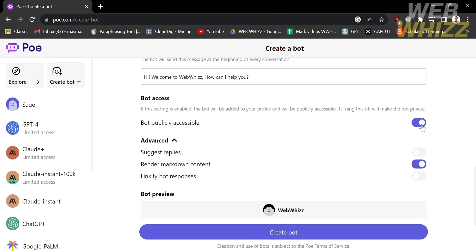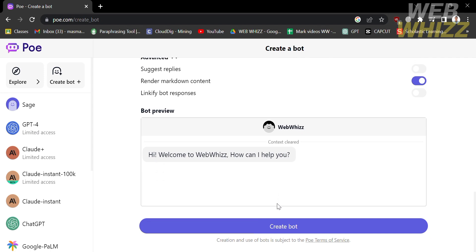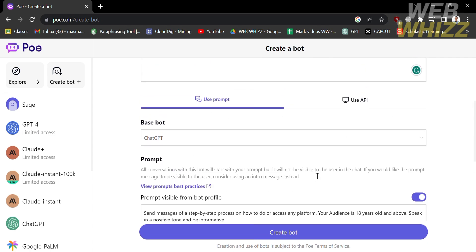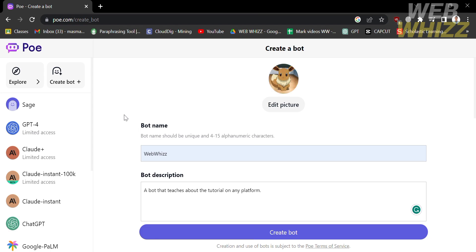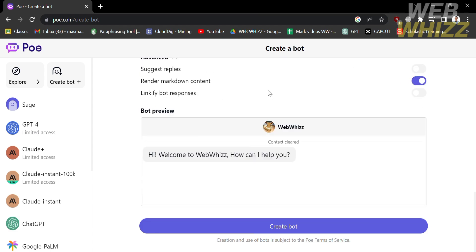Under the advanced sections, you can turn on suggested replies, render markdown content, and linkify bot responses. If you want your bot to be accessed publicly, just turn on the option that says 'Bot publicly accessible.' Now that you've filled out all required information, you can scroll up and also customize or edit the bot picture, as the visual representation of a bot can play a significant role in user engagement and perception. Let's proceed by clicking the 'Create Bot' button.